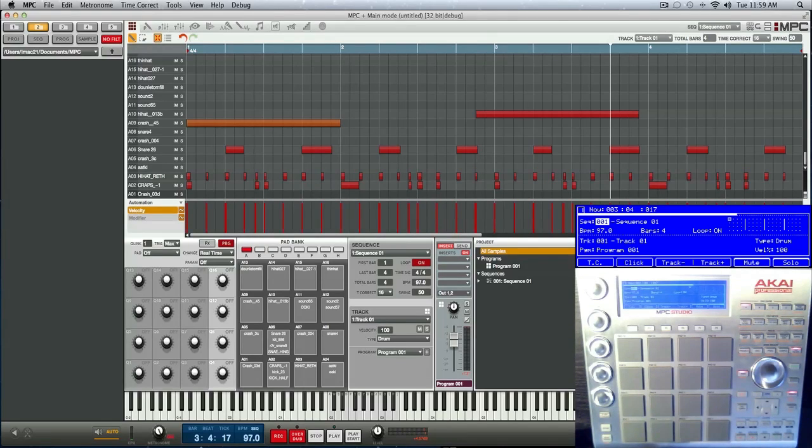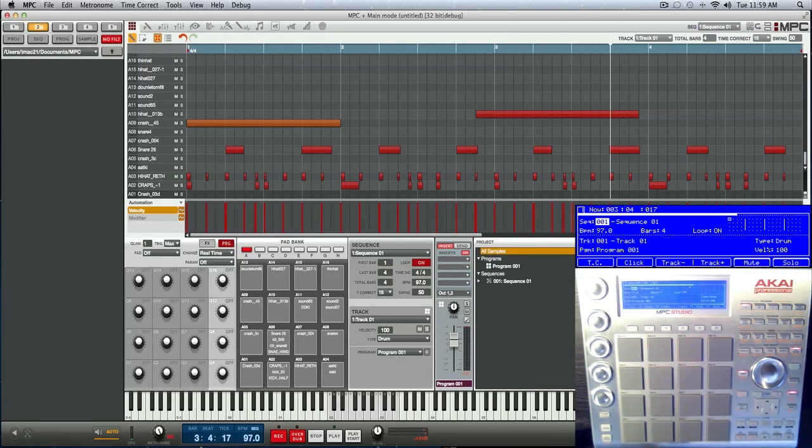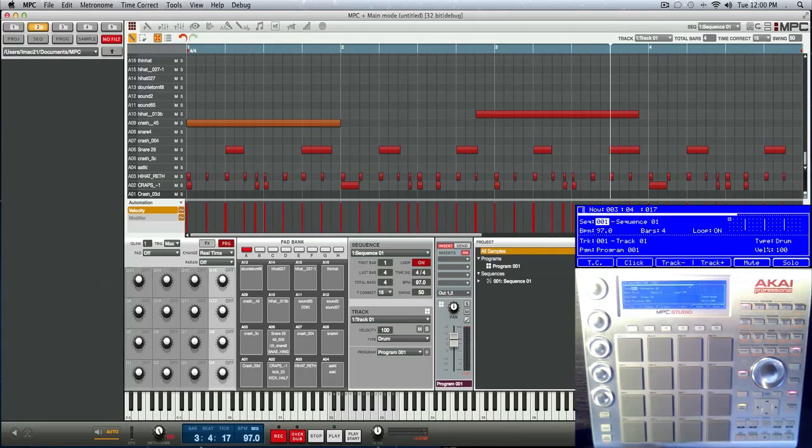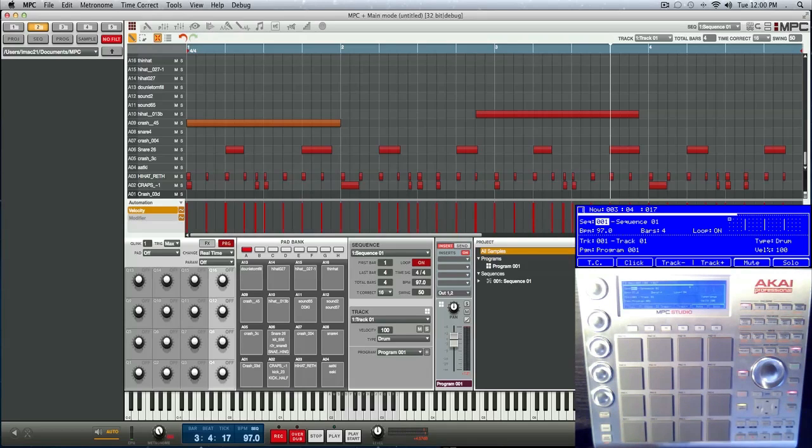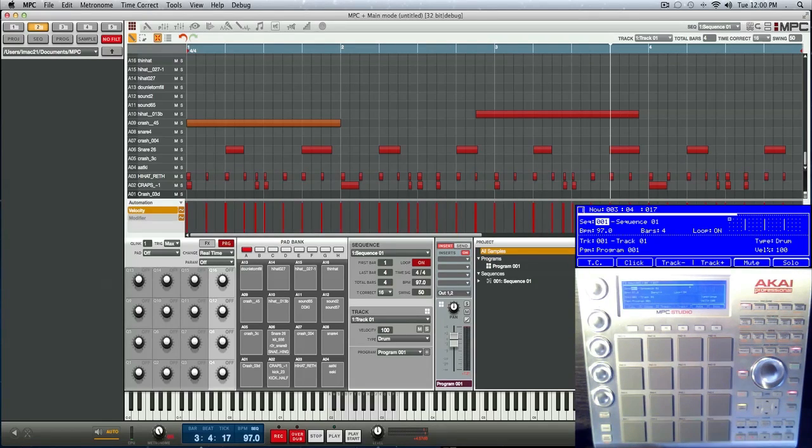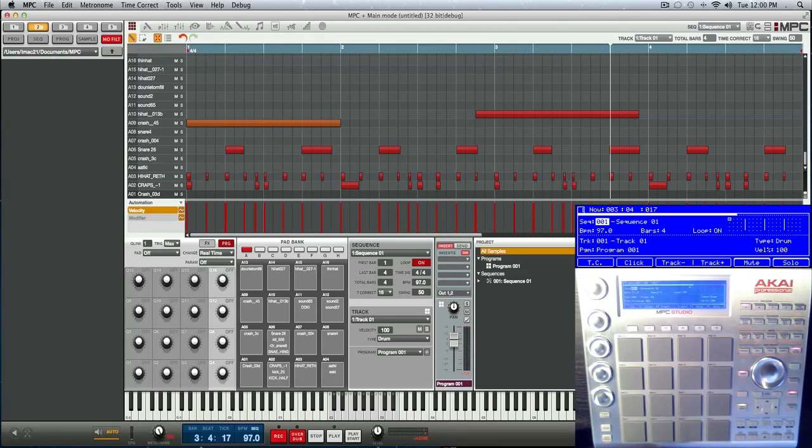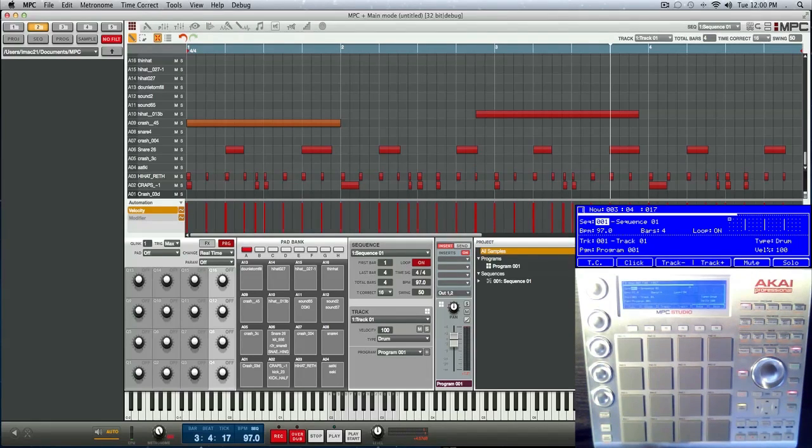Alright, this is something that has significantly boosted the sample-based workflow. What I'm talking about is BPM detect. Yes, the MPC software finally got BPM detect. In fact, the MPC finally got BPM detect that works, because it hasn't worked since the MPC 2000 XL. So what's happening is the actual beat method of getting your beats per minute has been adopted from the XL in the 2000 and brought here to the MPC software, and it's pretty lovely.